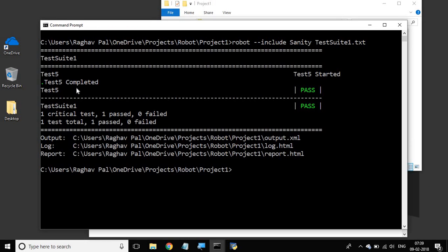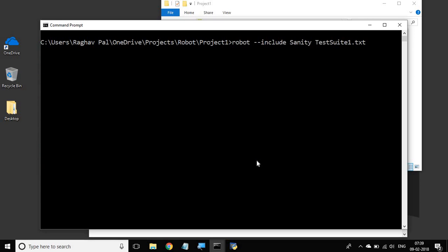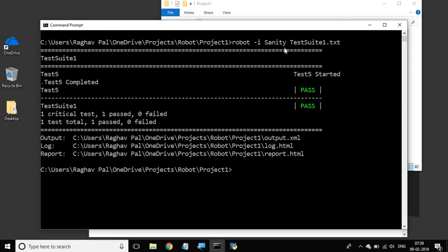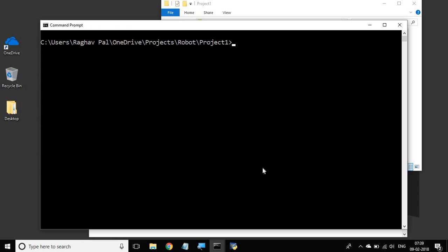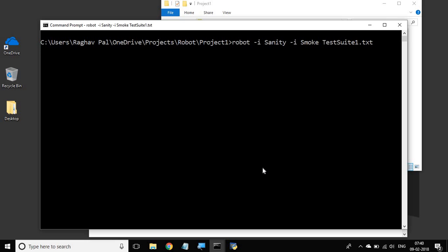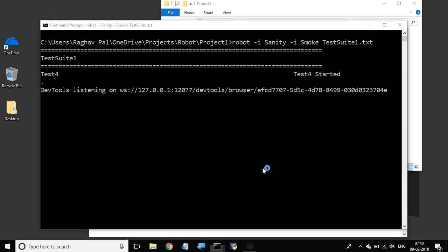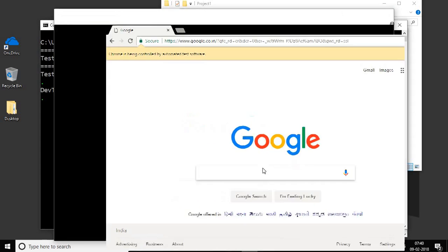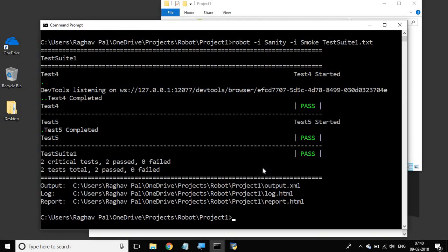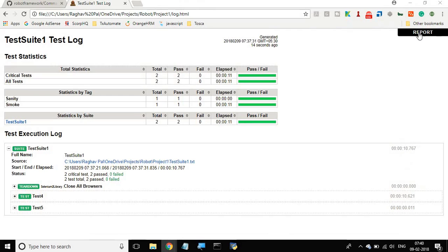Let me run it and you can see it has only executed test five, which had the tag sanity. Also, instead of hyphen hyphen include you can use hyphen I or dash I, which is the same thing. If you want to run with multiple tags, you can say minus I sanity and also minus I smoke. Hitting enter, you can see test four starts, which was for the smoke tag, and then test five runs as well.